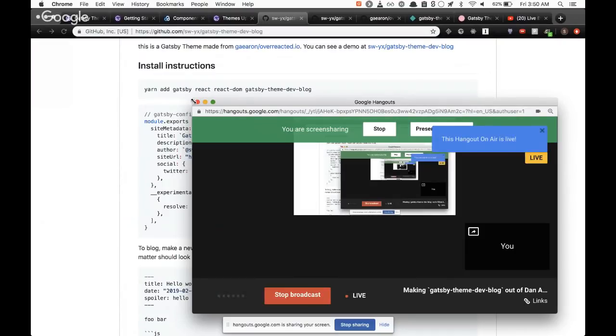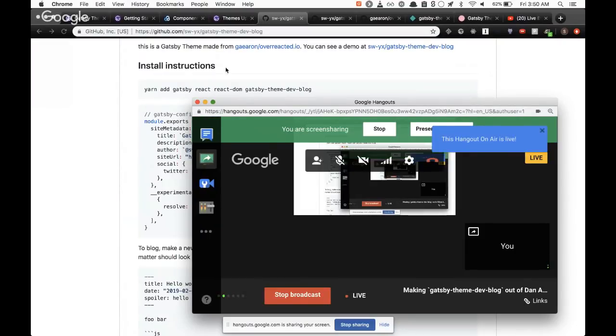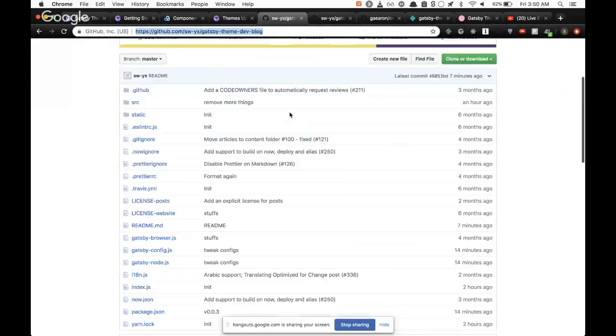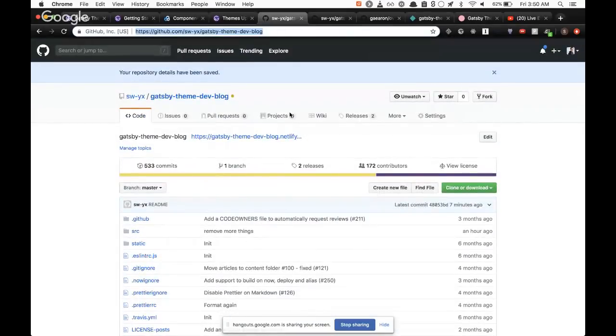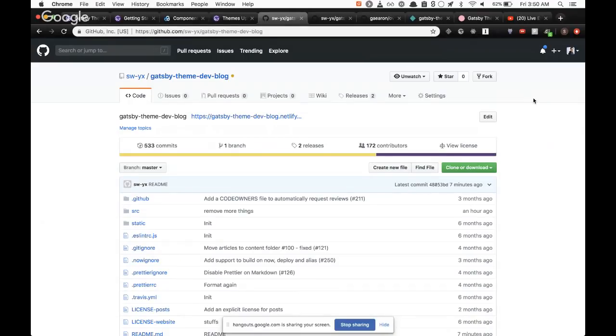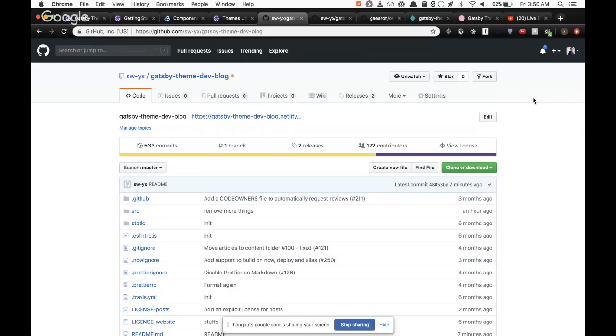Testing one, two, three. Okay, awesome, we are live. Hi, I am doing a quick live stream just to show you my experiments with Gatsby themes. I think they've been very successful. It's basically what they've promised. I think there needs to be some curation, but it's definitely living up to the hype.